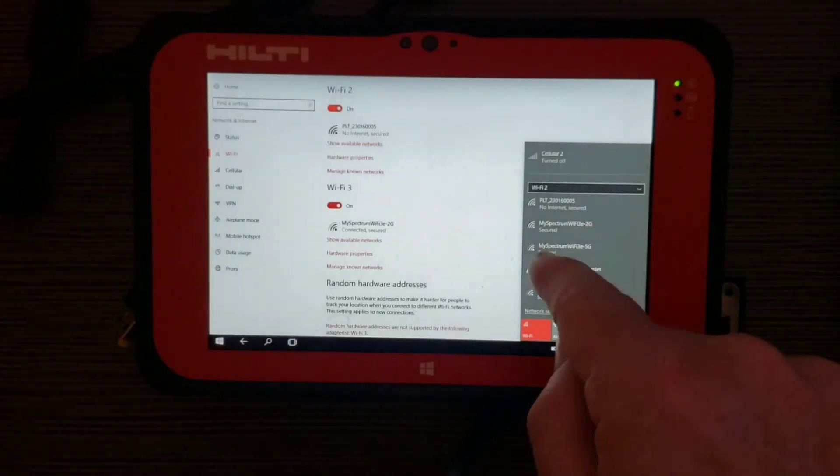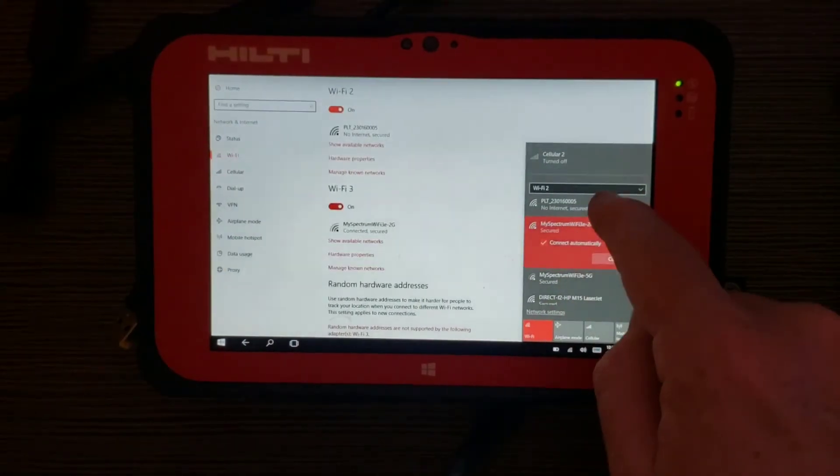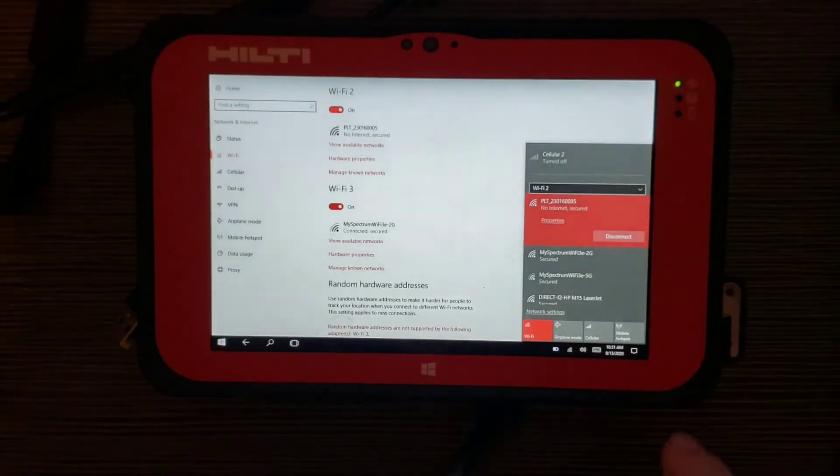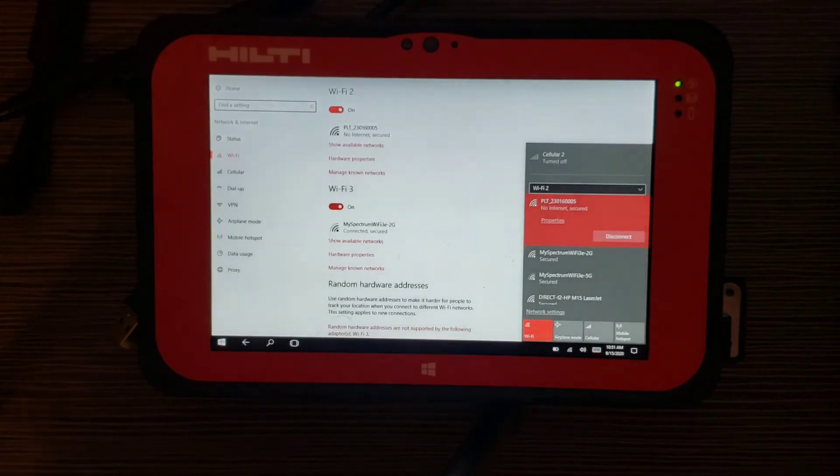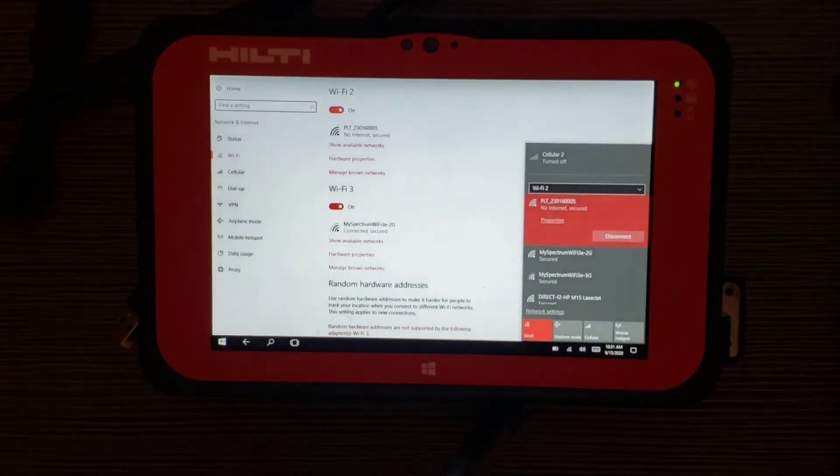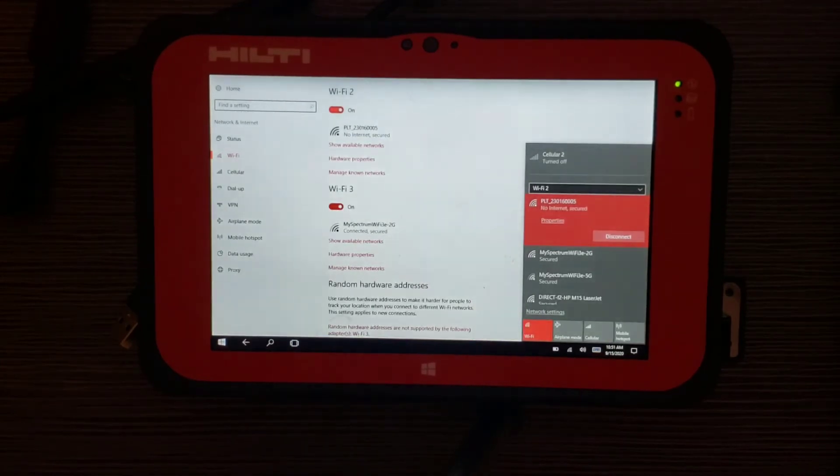All right. Wi-Fi 2 has found the PLT with the serial number that matches the bottom and it is automatically connected itself to Wi-Fi 2, which is the internal Wi-Fi that's coming from the tablet.